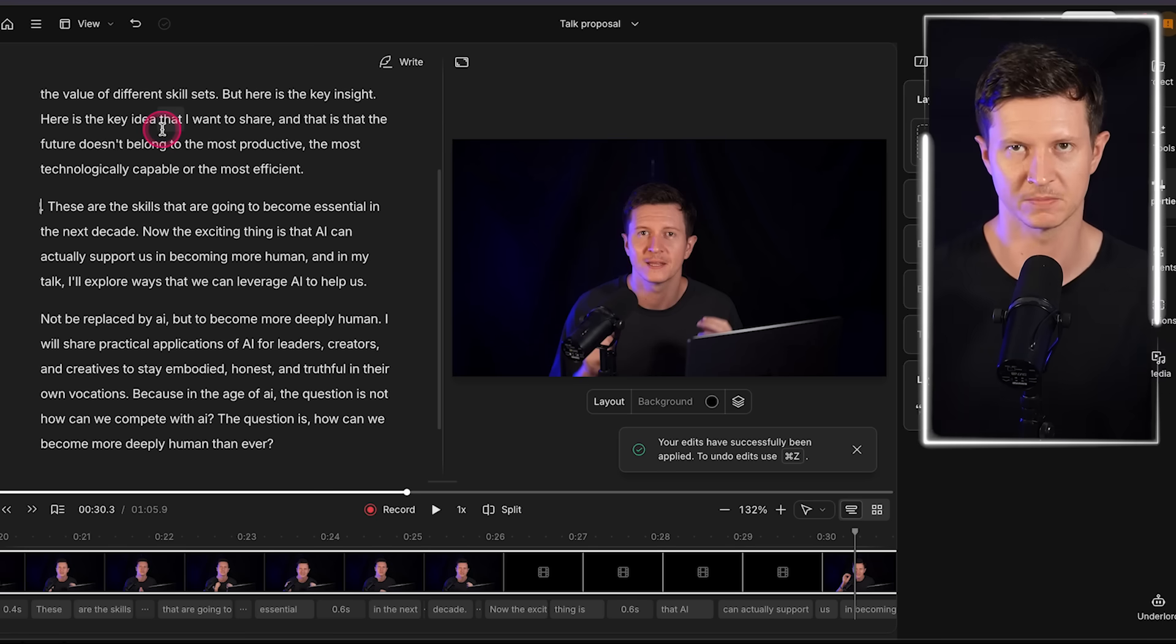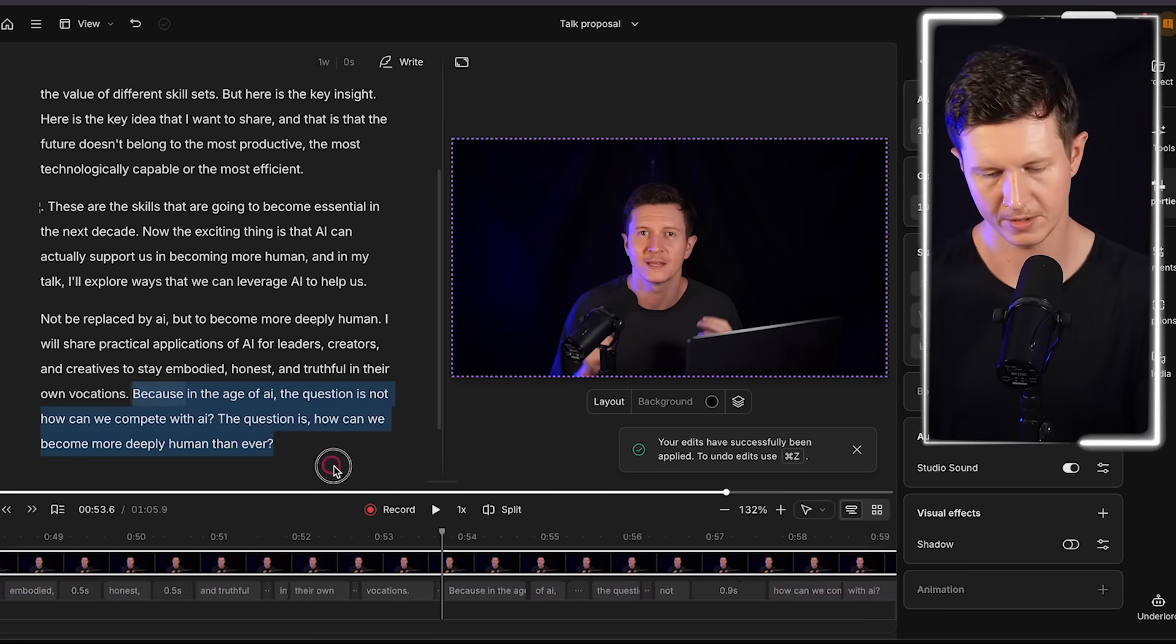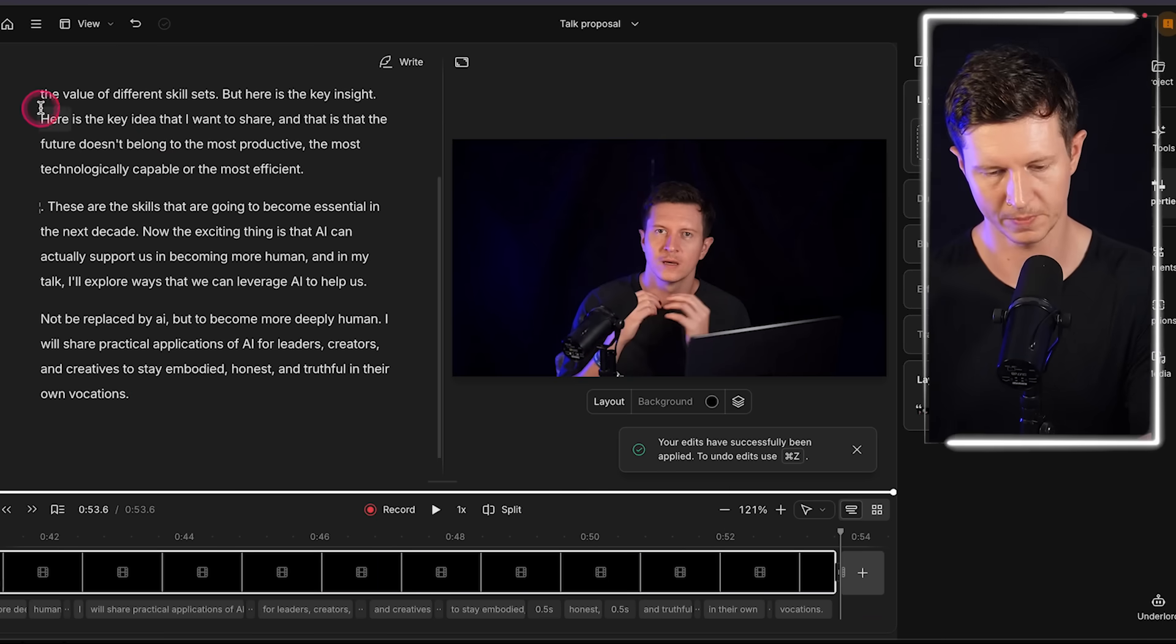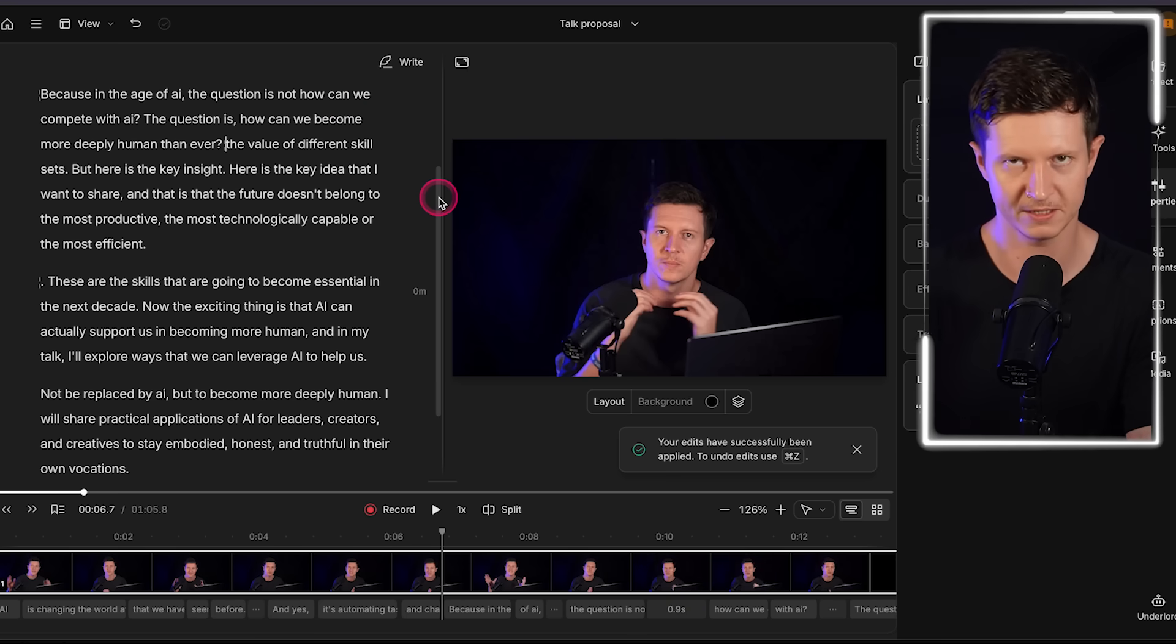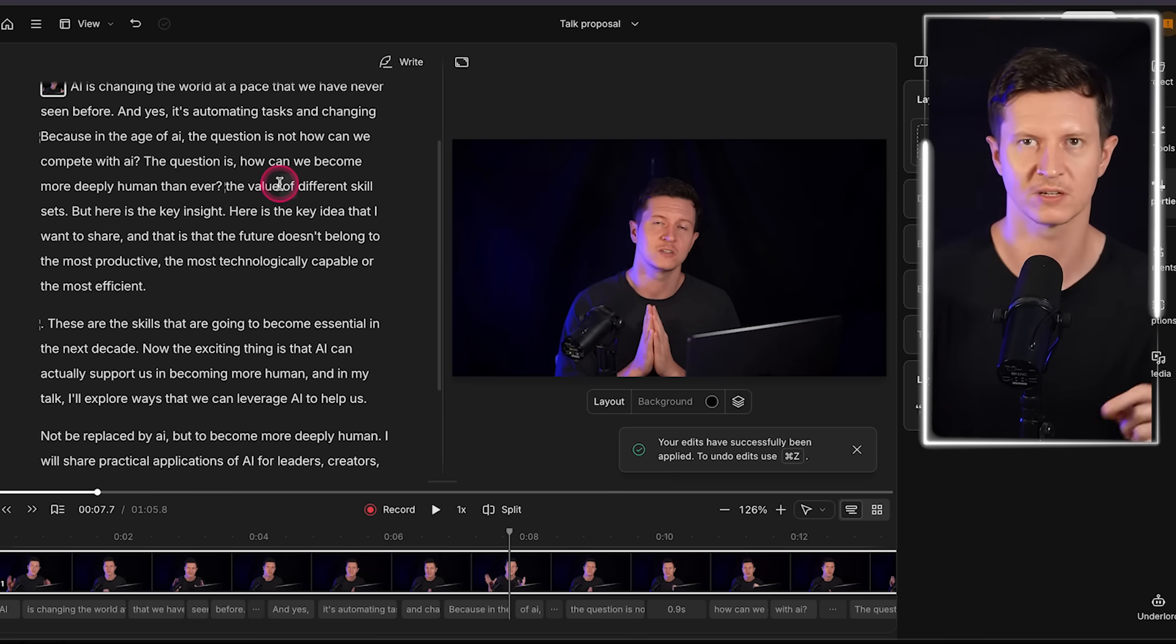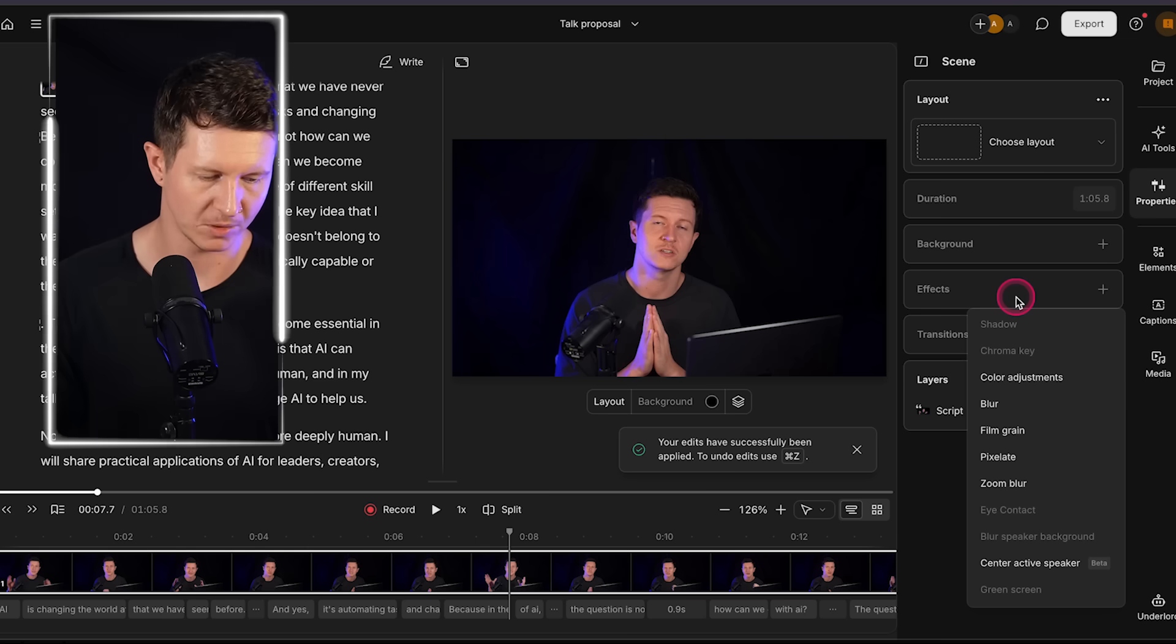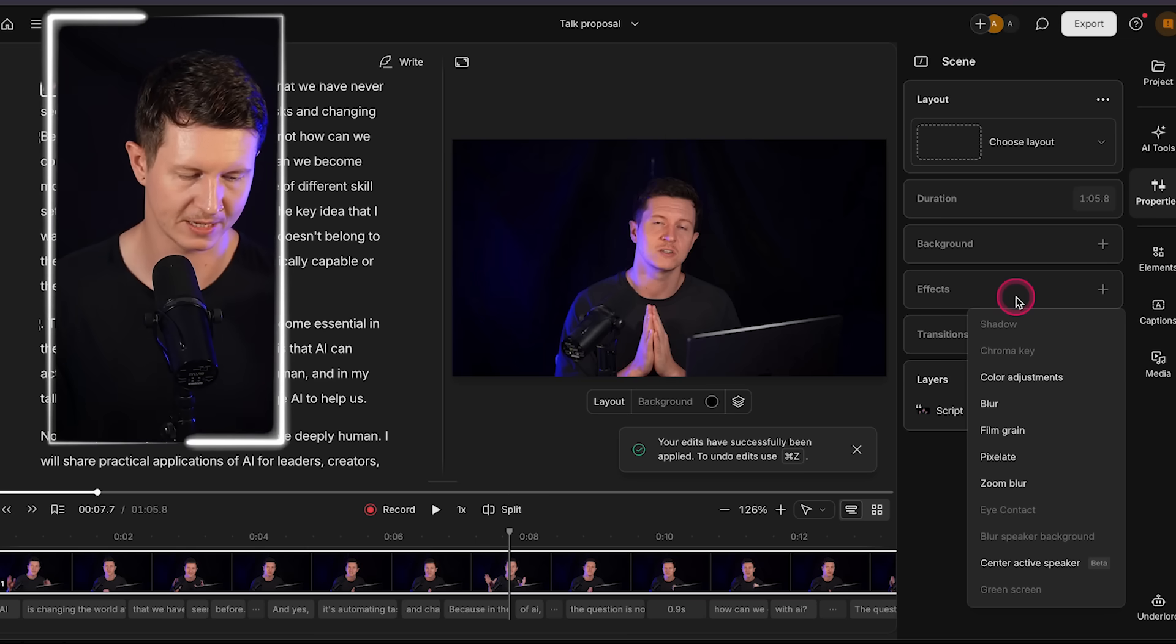Now if you want to switch things around you can even copy them and paste them in earlier in the video, so that way you can edit, move things around simply by copying and pasting your text. But what I truly love is the ability to add special effects.